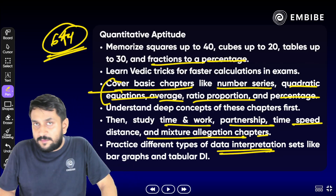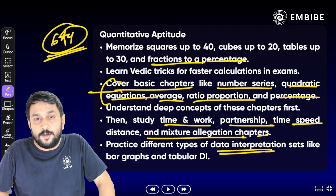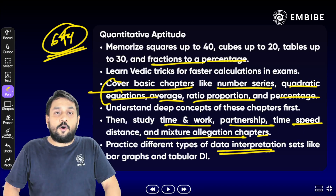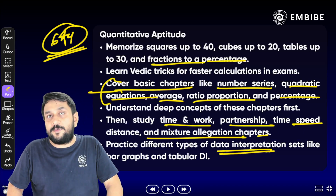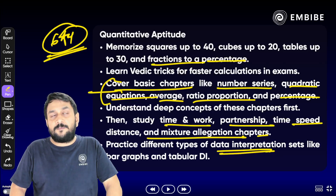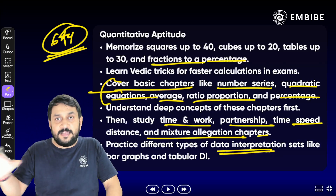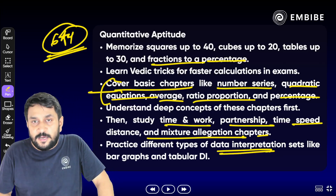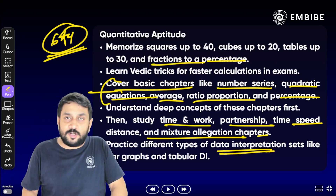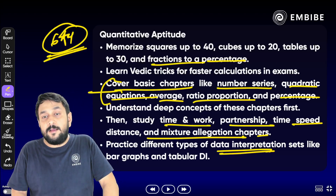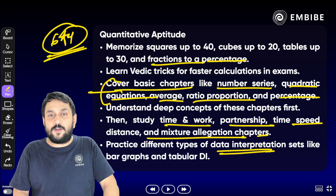मेरी दो classes join कर सकते हो — एक सुबह 6 बजे Quant Calculation Booster Series, और एक सुबह 9 बजे जिसमें Arithmetic और DI पर focus करते हैं। I hope मेरे द्वारा दी गई जानकारी आपको समझ में आई होगी। मिलते हैं classes में — तब तक के लिए thank you, have a nice day, best of luck!